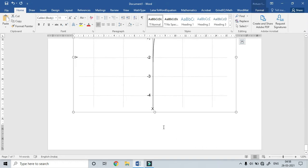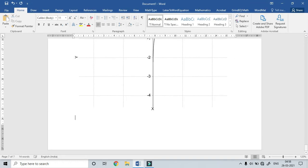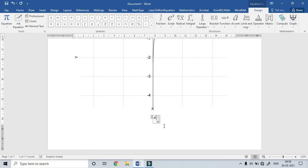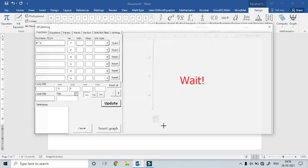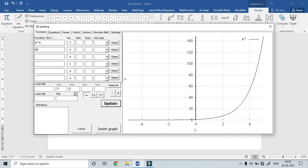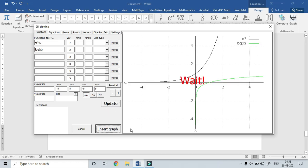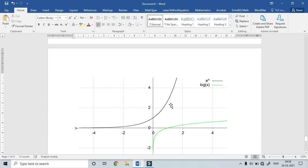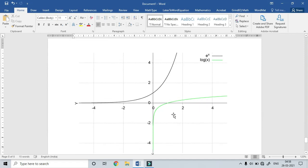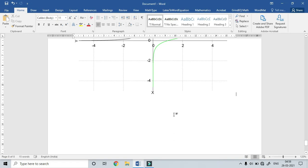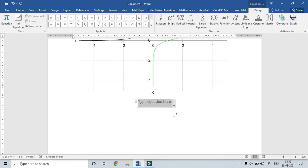We will compare it in a single graph. Plot e power x, then add one more function: log(x). Update, then set y-axis also minus 5 to 5. Insert graph. e power x is black line; green line is log(x). In the case of all functions, we will plot the graph and compare each function to the other.